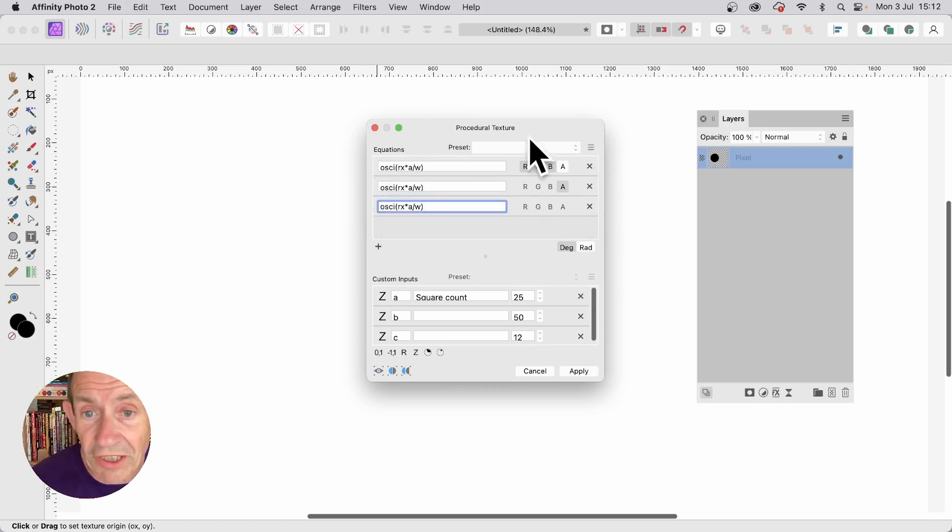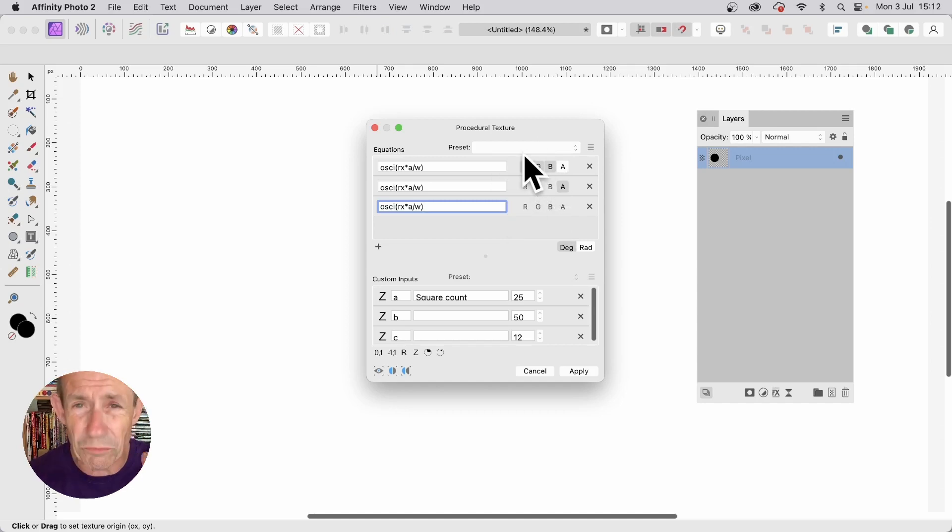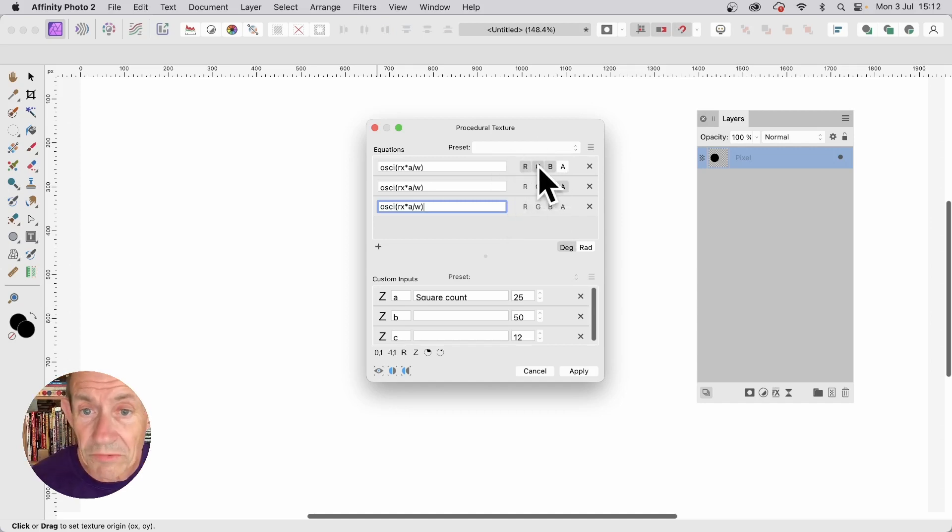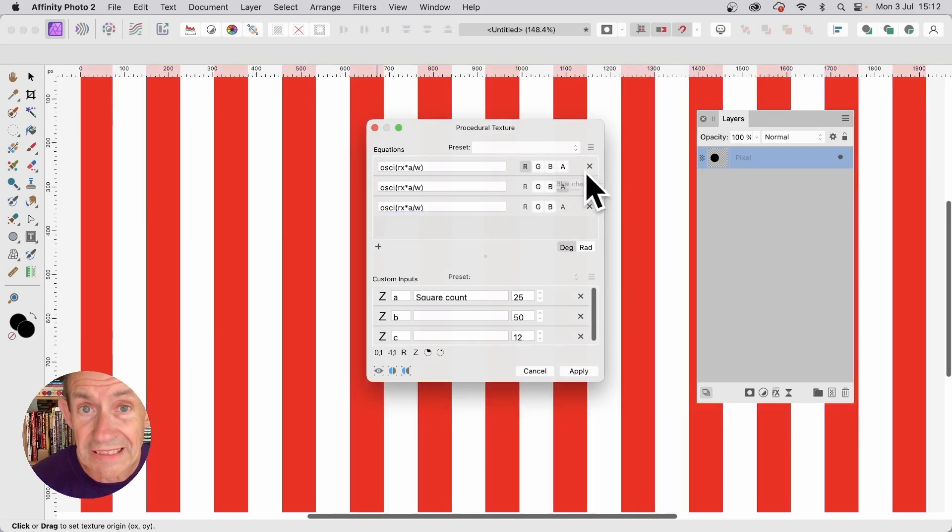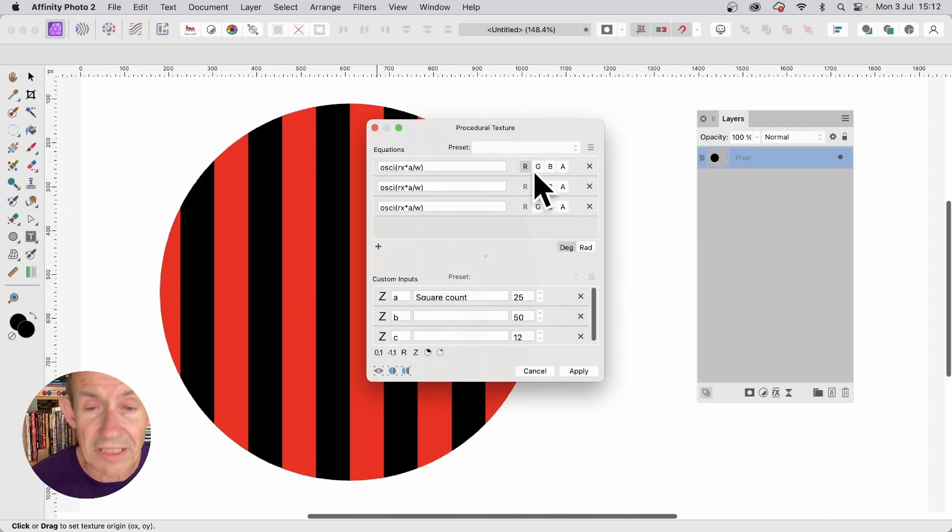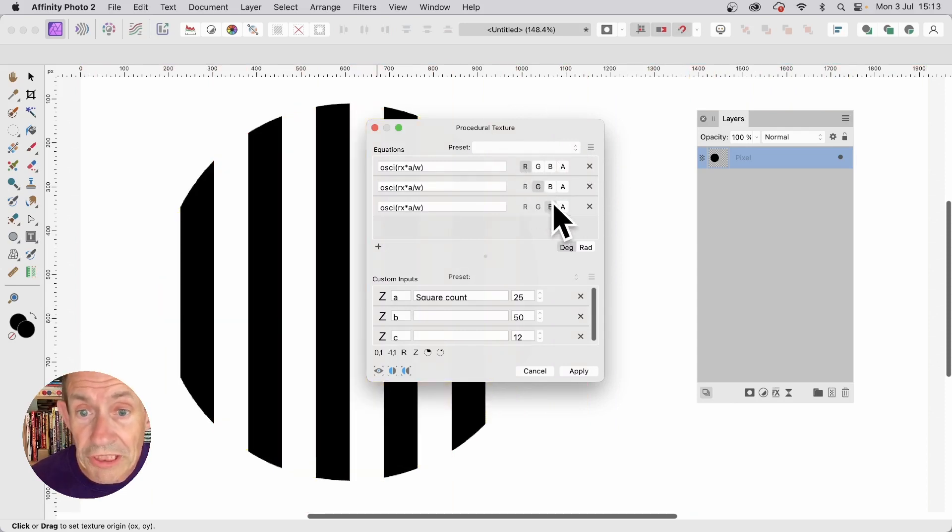Now on this side, you've got the channels. So you've got red, green and blues. I don't want it to be selected like that. So click there. G's deselected. B's deselected. Click A. So that's deselected as well. Then go to the G and then B. So you've got R, G and B.